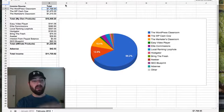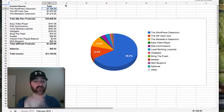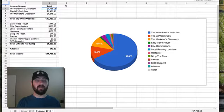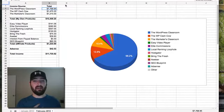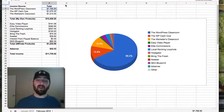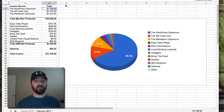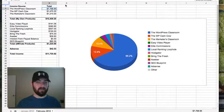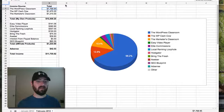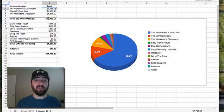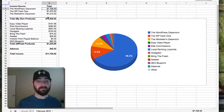Now, those income sources there, the WordPress Classroom, the WP Cash Cow and the Marketers Classroom, that's my net. That's after all affiliates have been paid, that's actually what went to me into my bank account after everybody's been paid out. So just to show you that and to give a little explanation of why those numbers are lower.